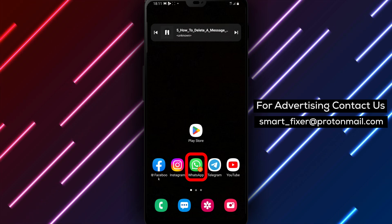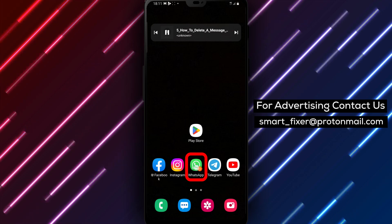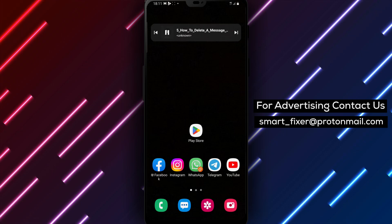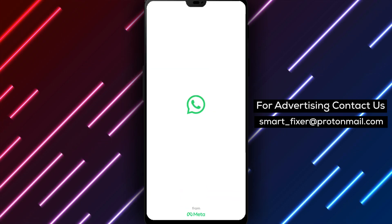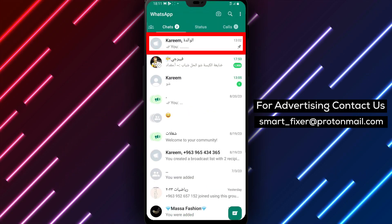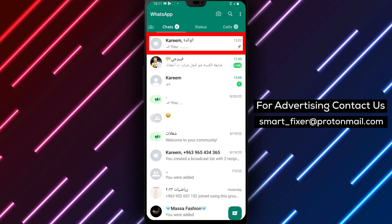Step 1. Open WhatsApp on your device. Locate the WhatsApp app icon on your home screen or in your app drawer and tap on it to launch the application.